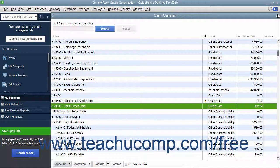In addition, if the charge is made for a particular customer job, you can keep track of how much you are spending on that job. Another advantage of this method is that you can reconcile the charges you have entered against the credit card bill once it arrives, which lets you spot errors and non-authorized charges more easily.